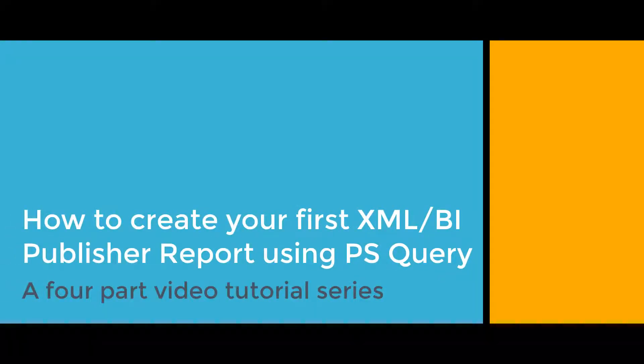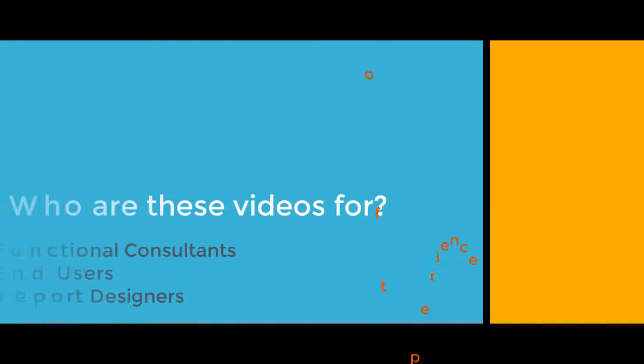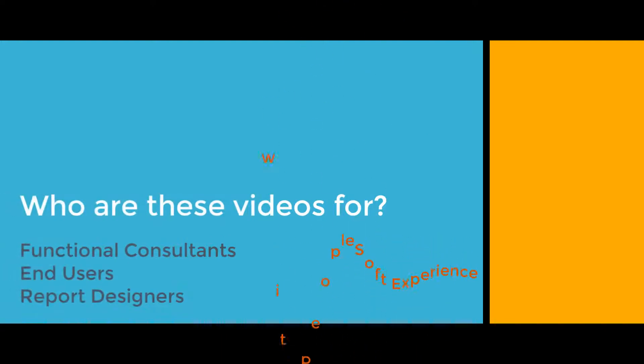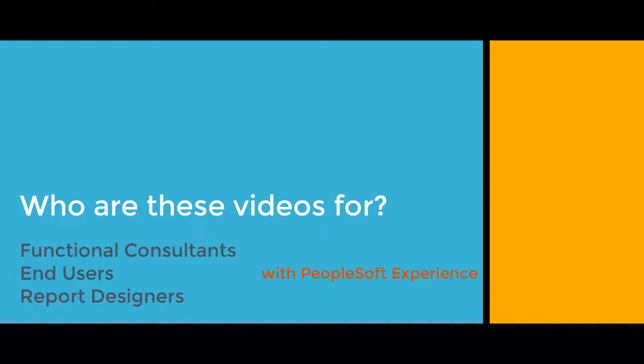Welcome to How to Create Your First XML BI Publisher Report Using PS Query. If you are a functional consultant, a data report designer, or an end user with experience using PeopleSoft, and you're trying to learn this reporting tool, you have come to the right place. So without further ado, let us get started.